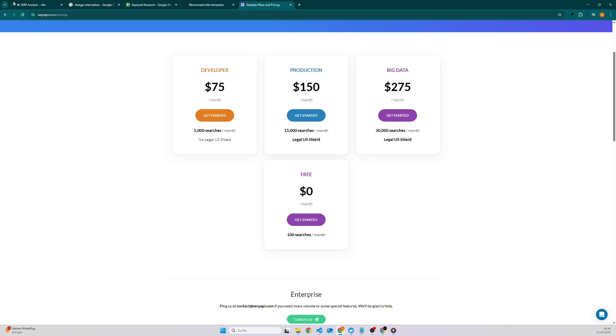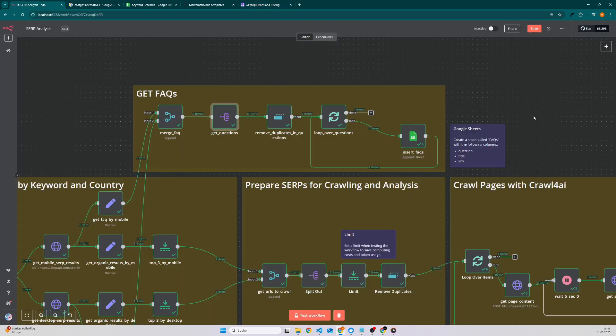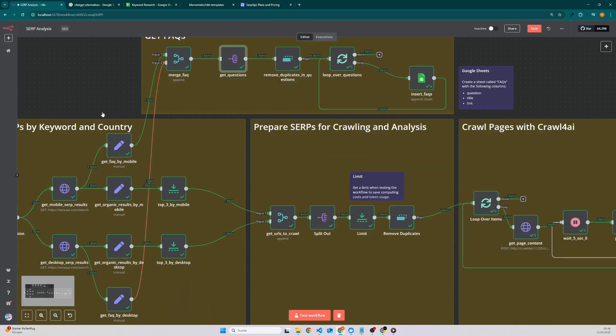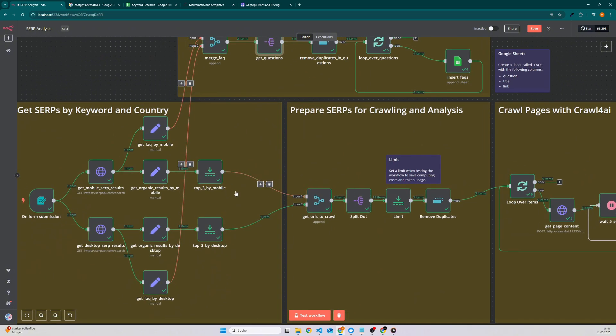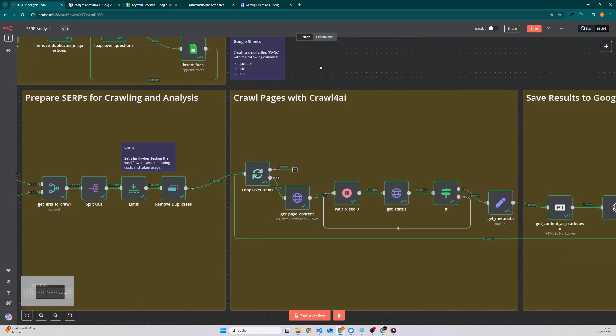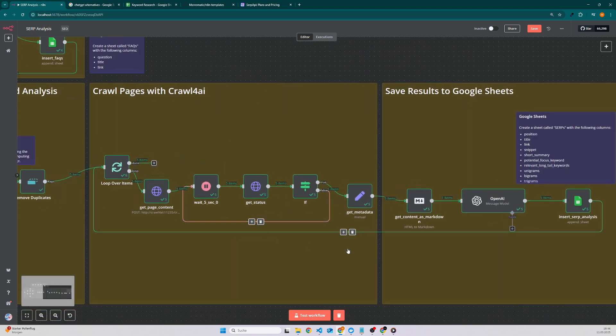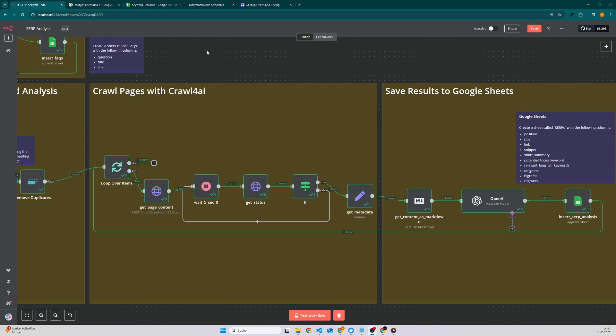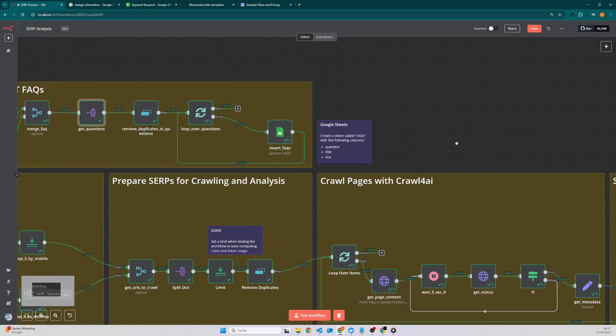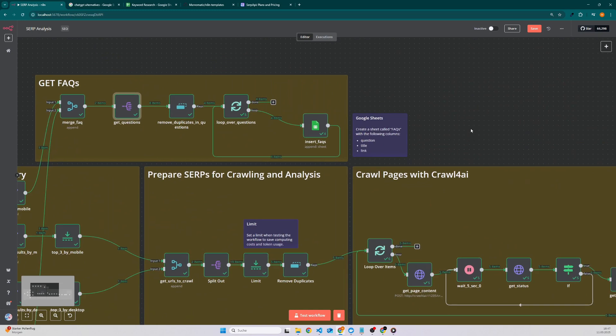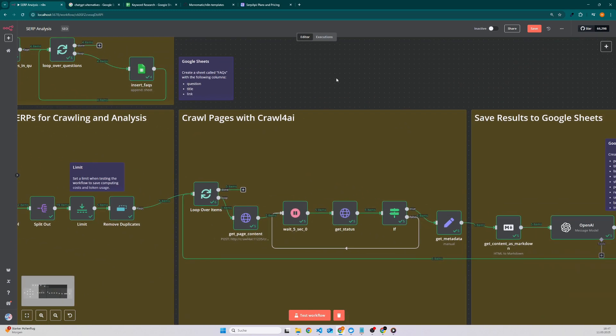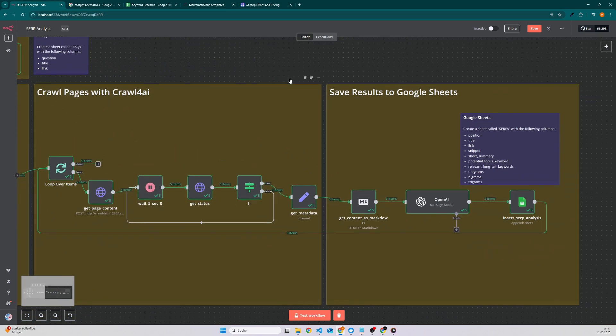And of course keep in mind that if you set here like top 5, top 10, or even more, then the list will be bigger which means that this part where we also have to pay for the tokens will consume more tokens which will also increase the cost for this automation. As already mentioned, for this automation you will need a SERP API account as well as an OpenAI account, otherwise you can also use a local model if your computer is good enough.